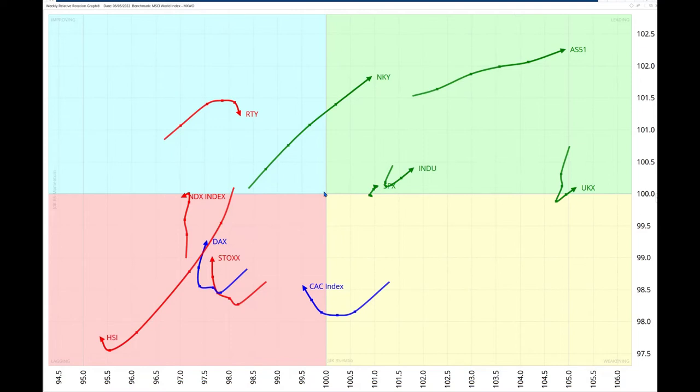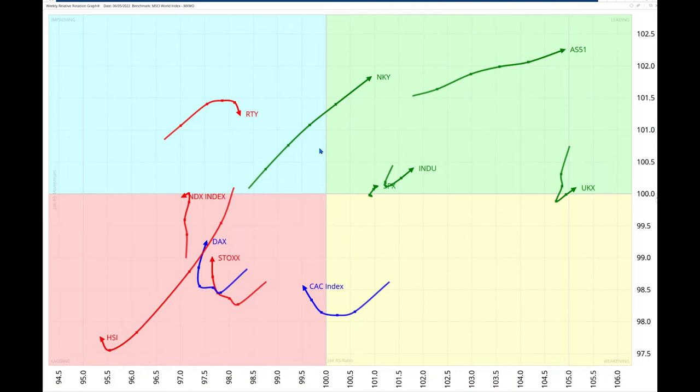The heavyweight stock index, the S&P, is weak overall but is moving closely with the RRG benchmark, which is of course the MSCI World. We see how even the drifting Nikkei 225 is moving in a north-easterly trajectory, gaining both JDK RS ratio and JDK RS momentum. With its long tail that we see here, this means that the force of the move is strong.